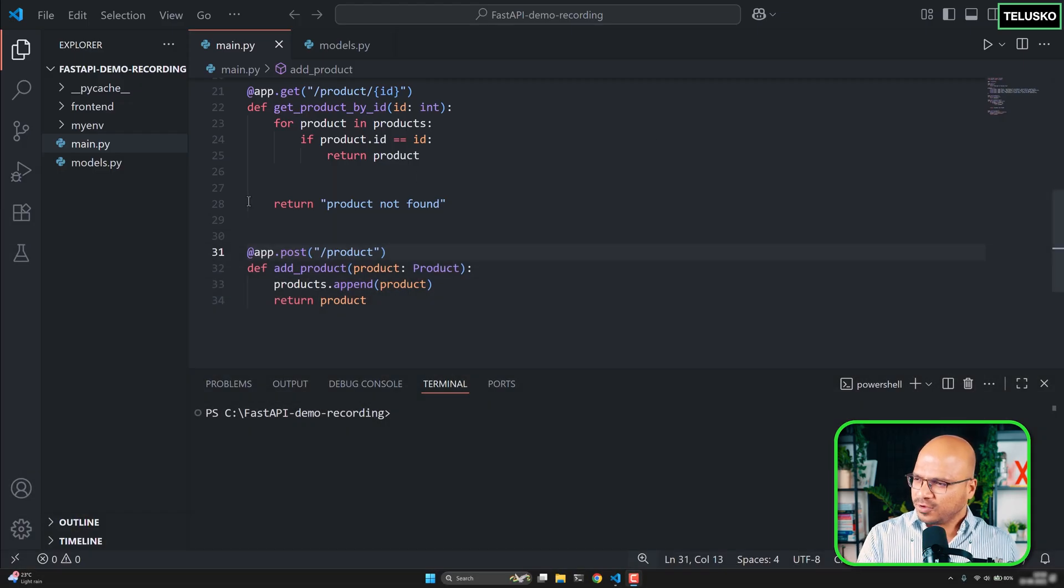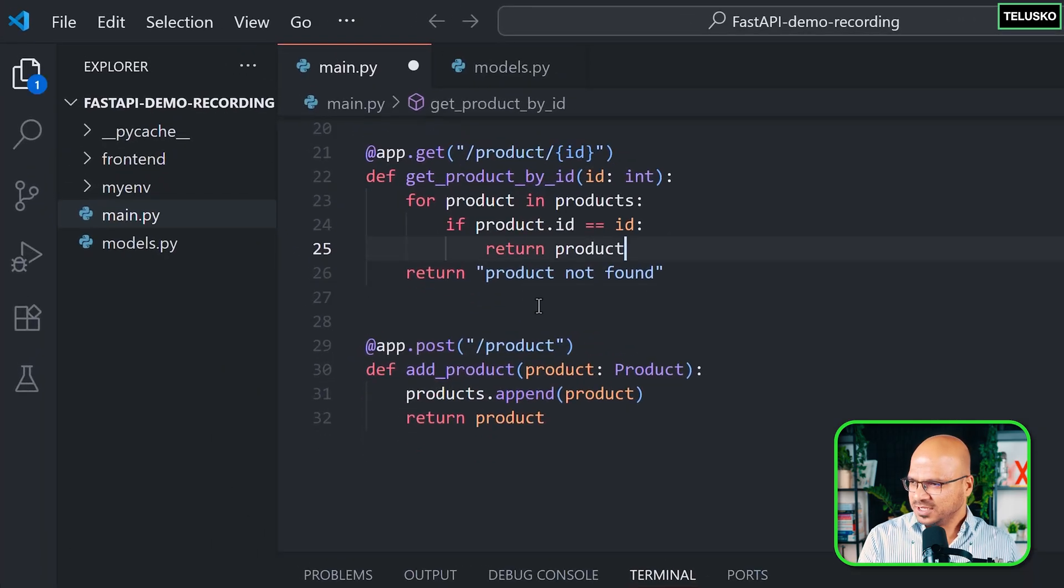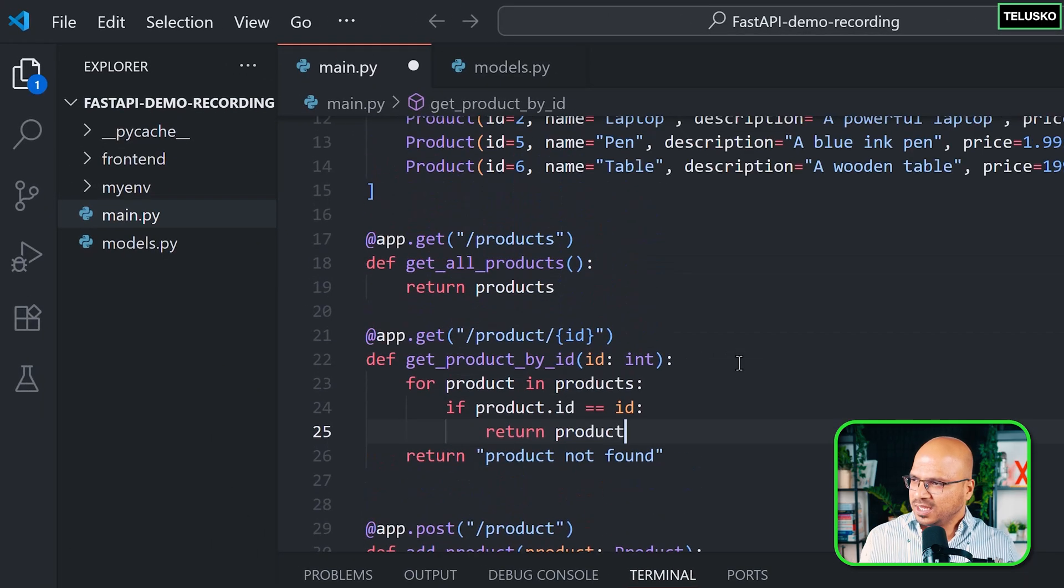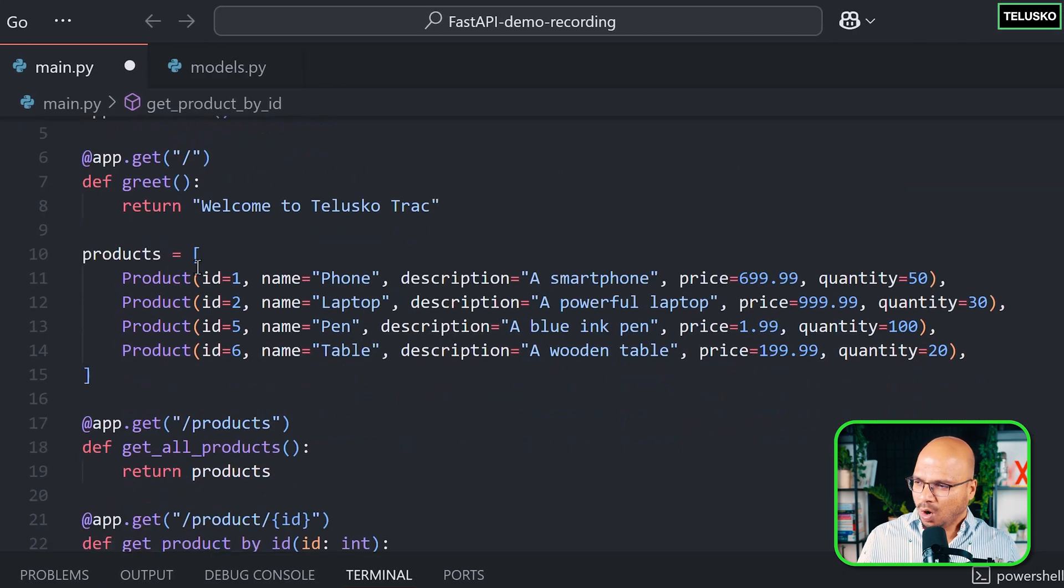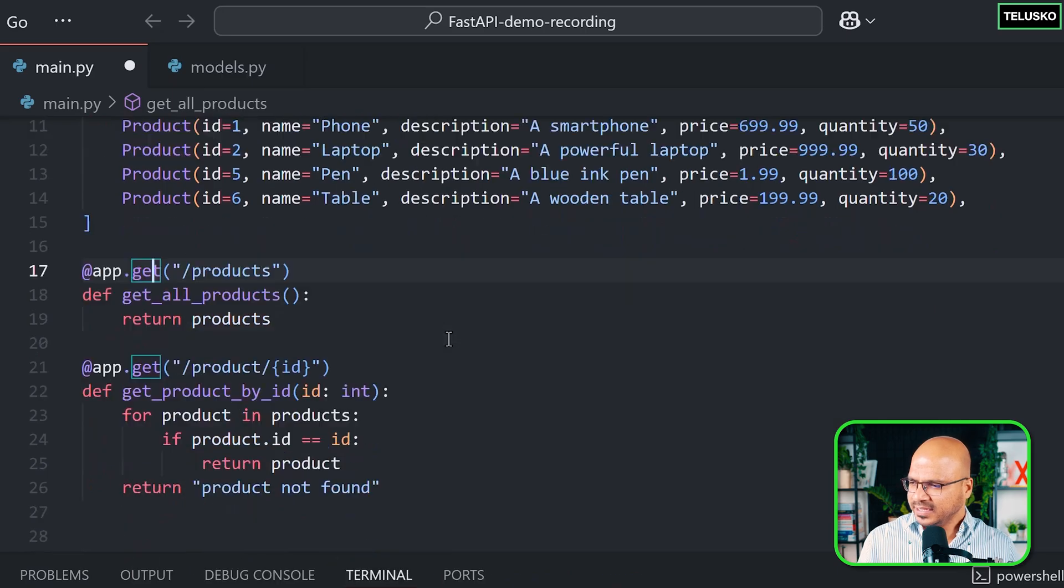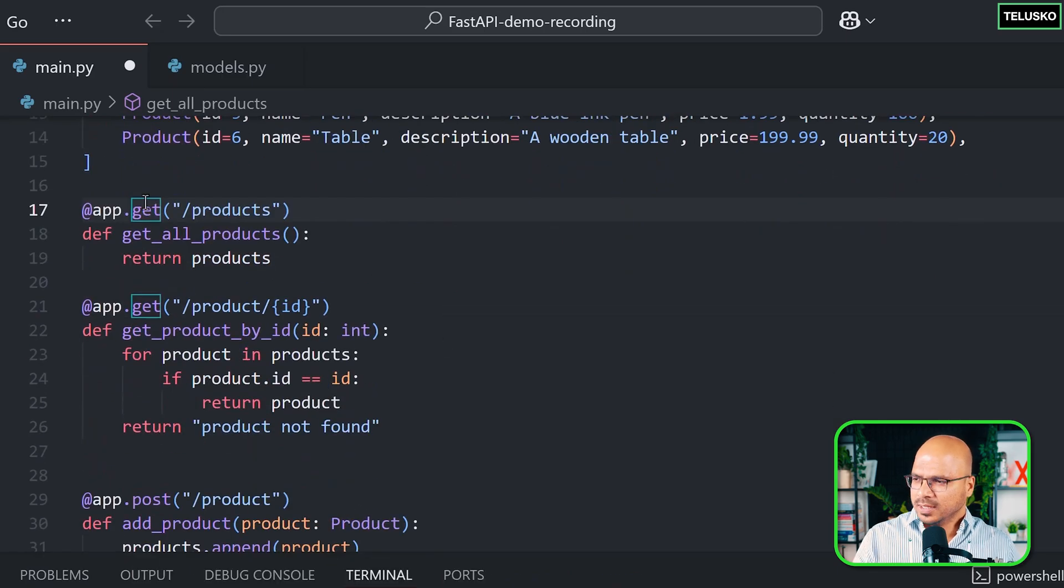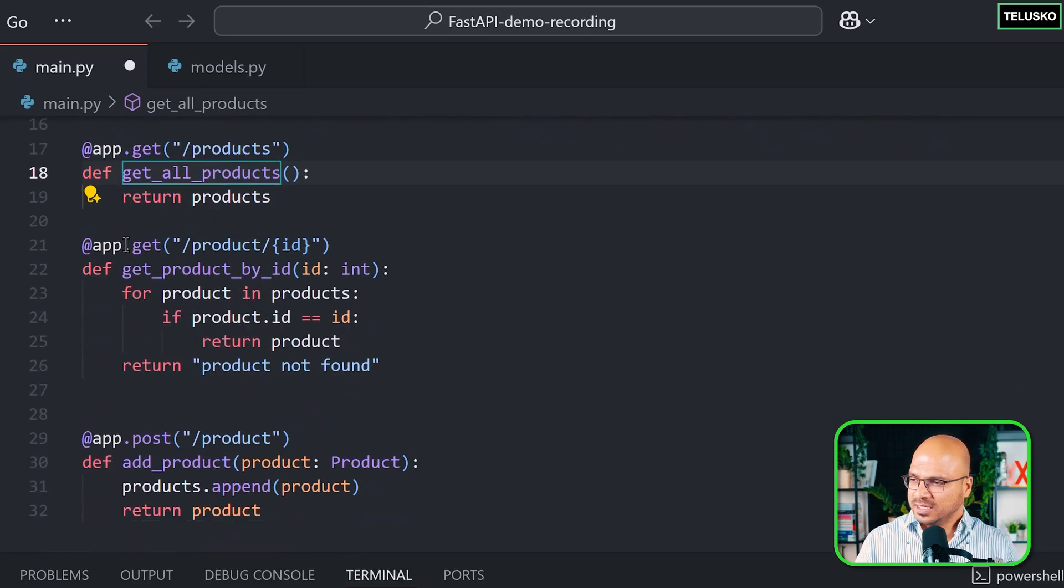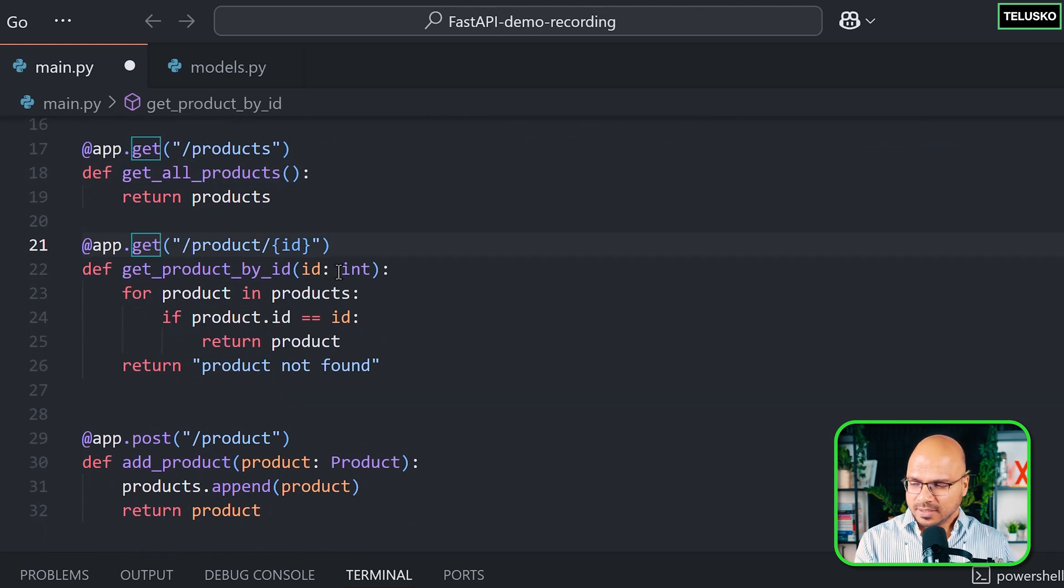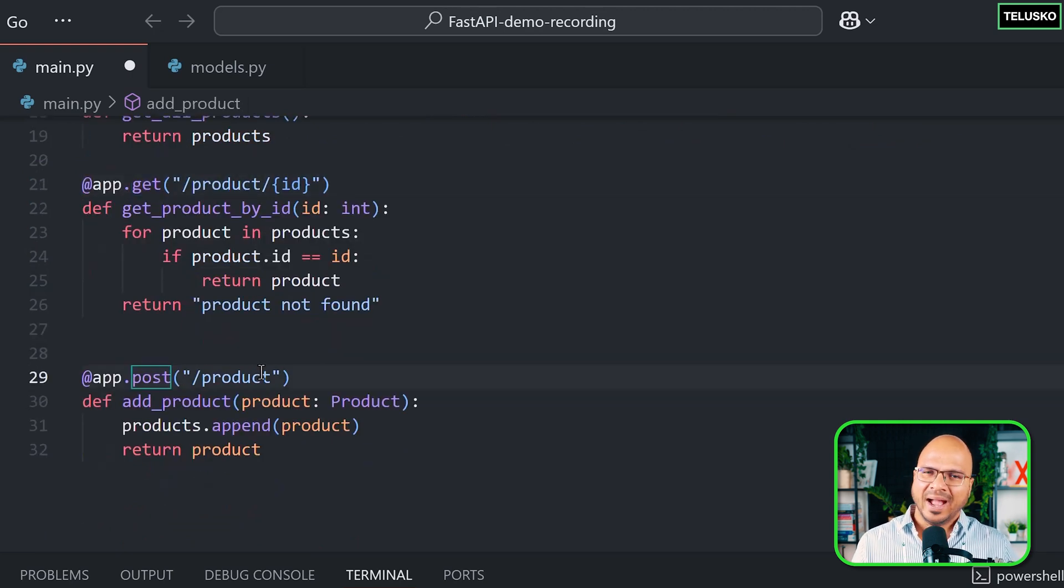Before I do that, I want to remove these extra spaces from here and let's look at the code. We got this main.py where we got all the product in the list. We are still not working with database and we have methods like GET and POST. In this GET we are fetching all the products and in this GET we are fetching a product by its ID, and here we are adding a new product.